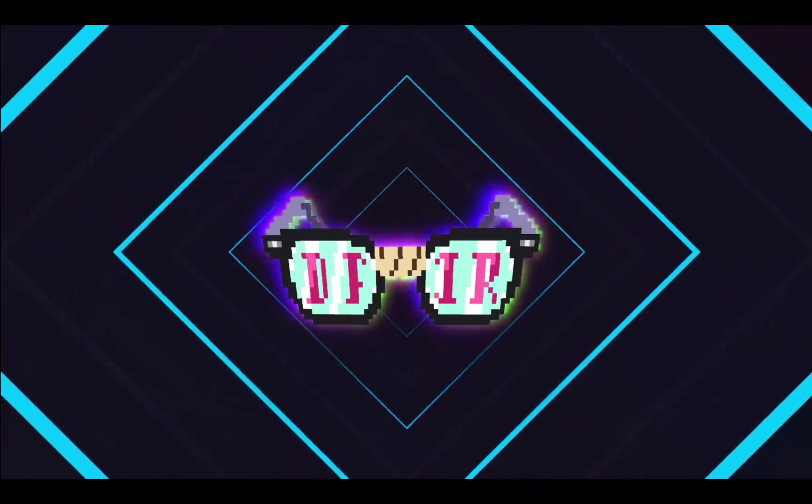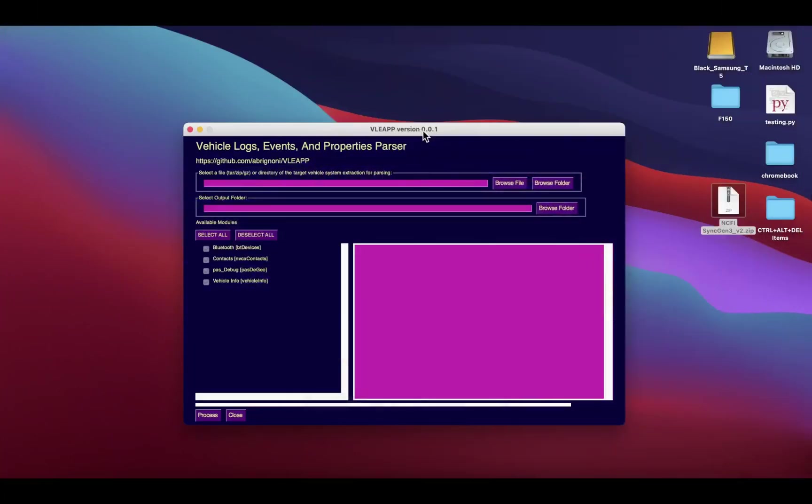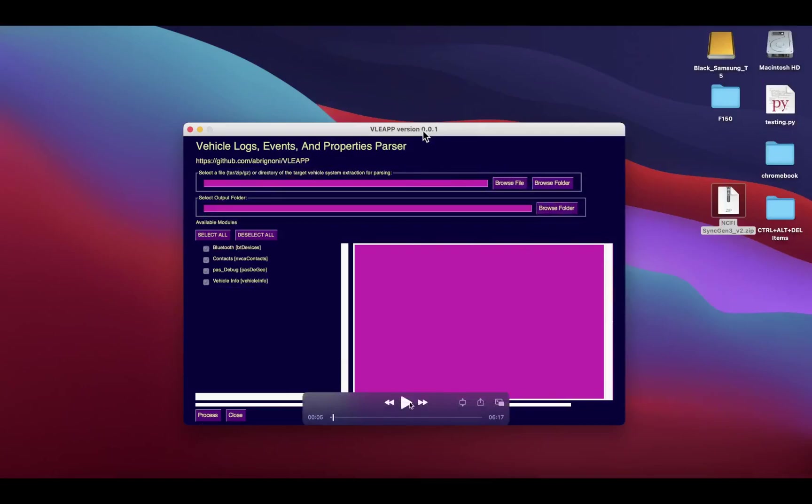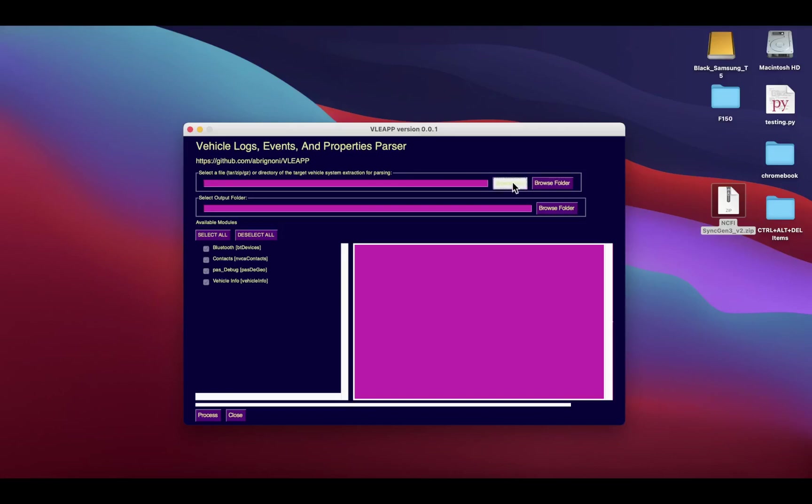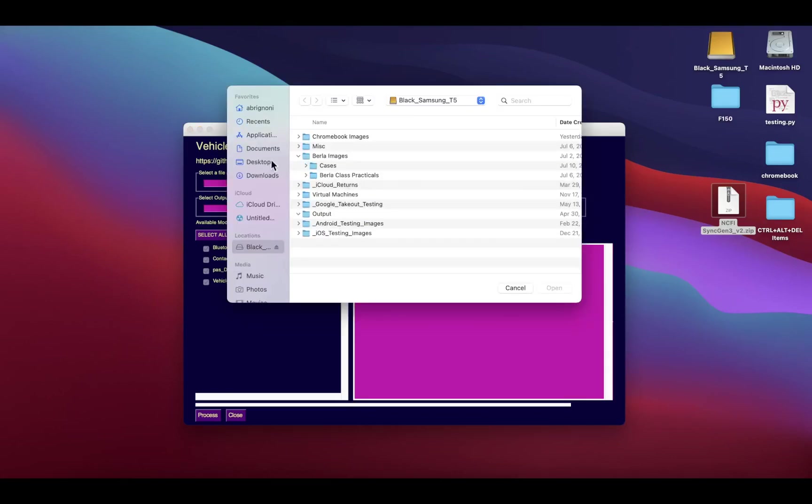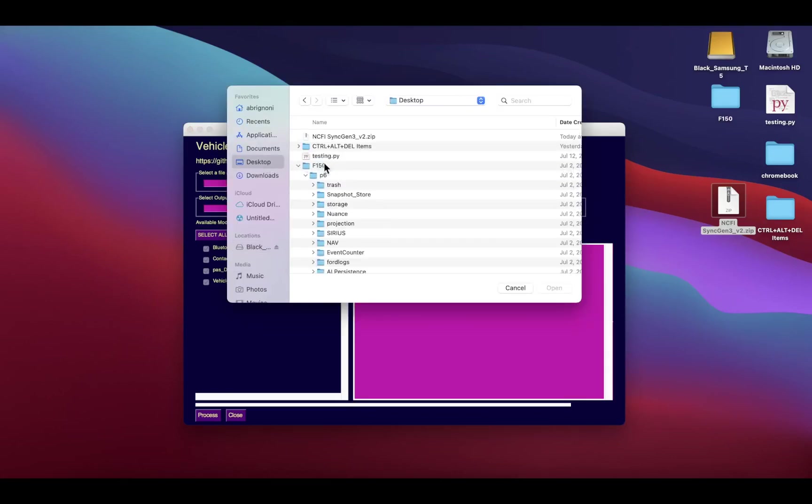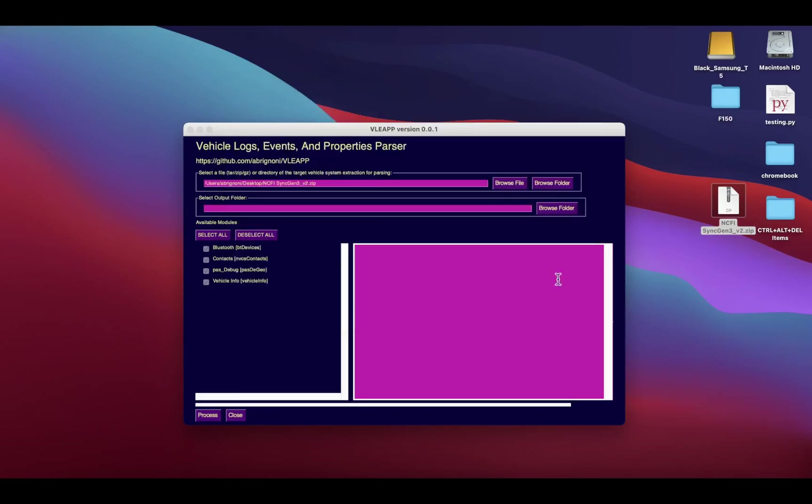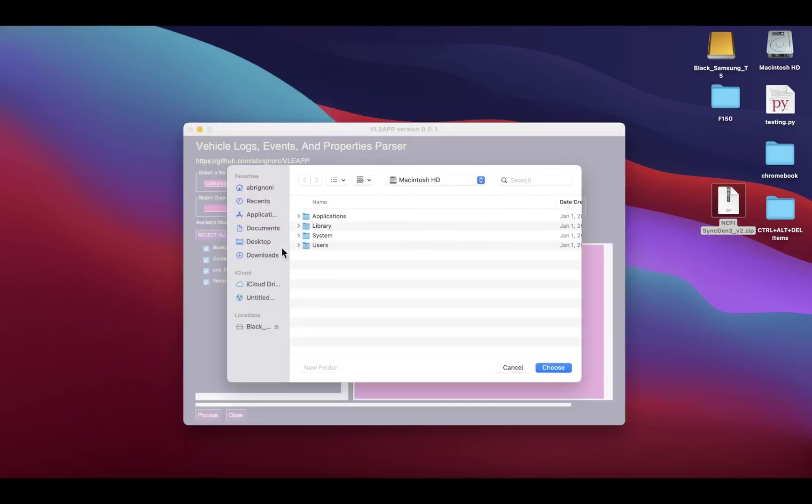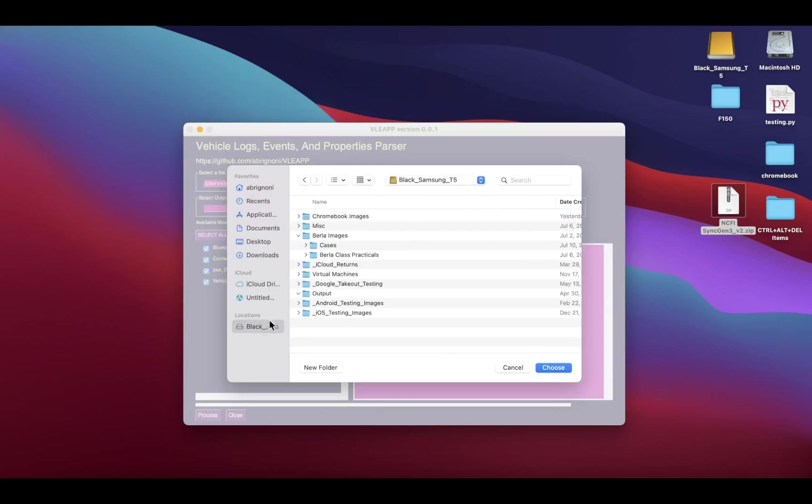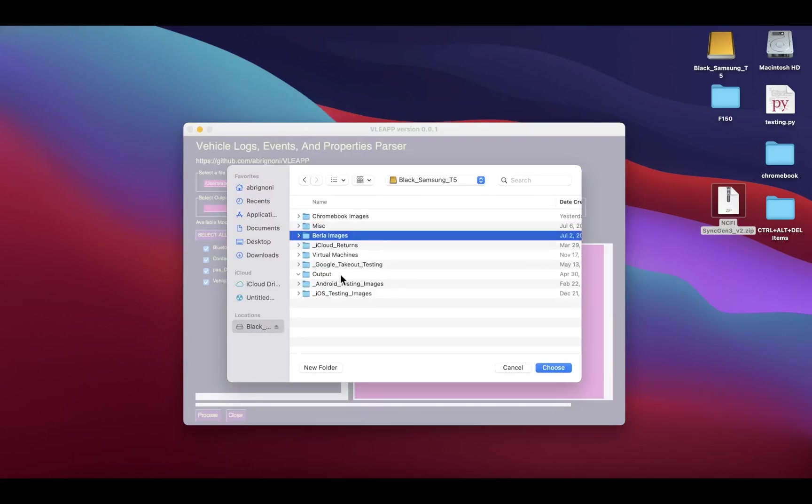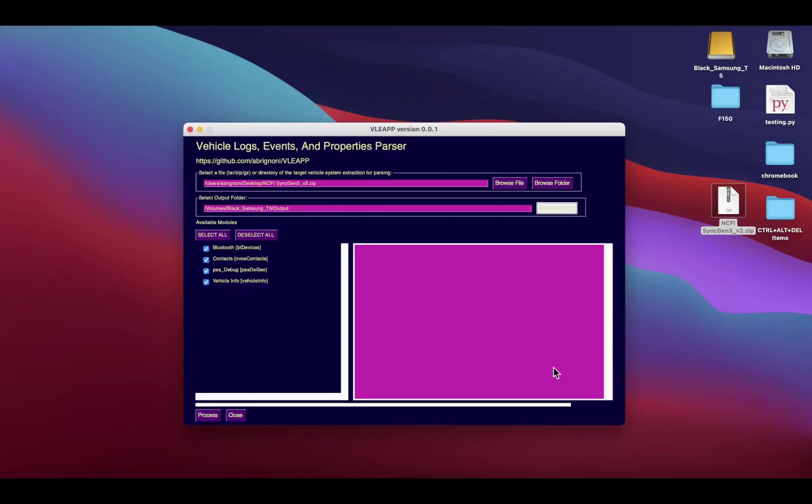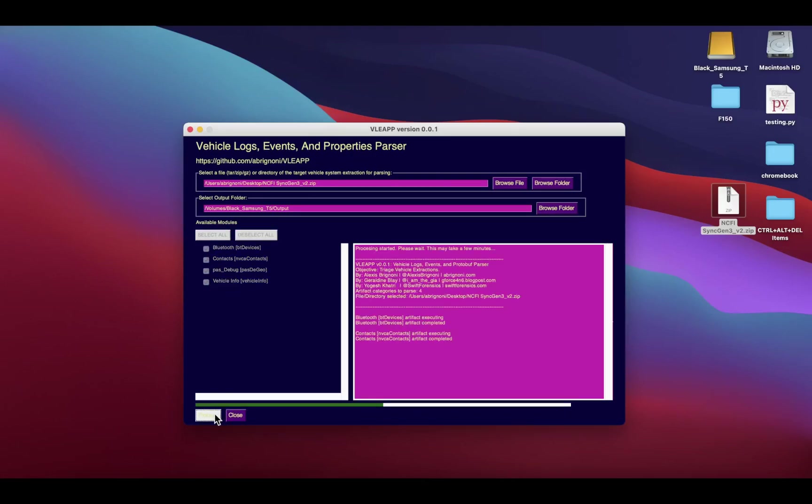If you're familiar with the other tooling in Python that the community has put out, it's got the same format. I have here a forensic extraction, a logical extraction from my Ford Sync Generation 3 infotainment system.